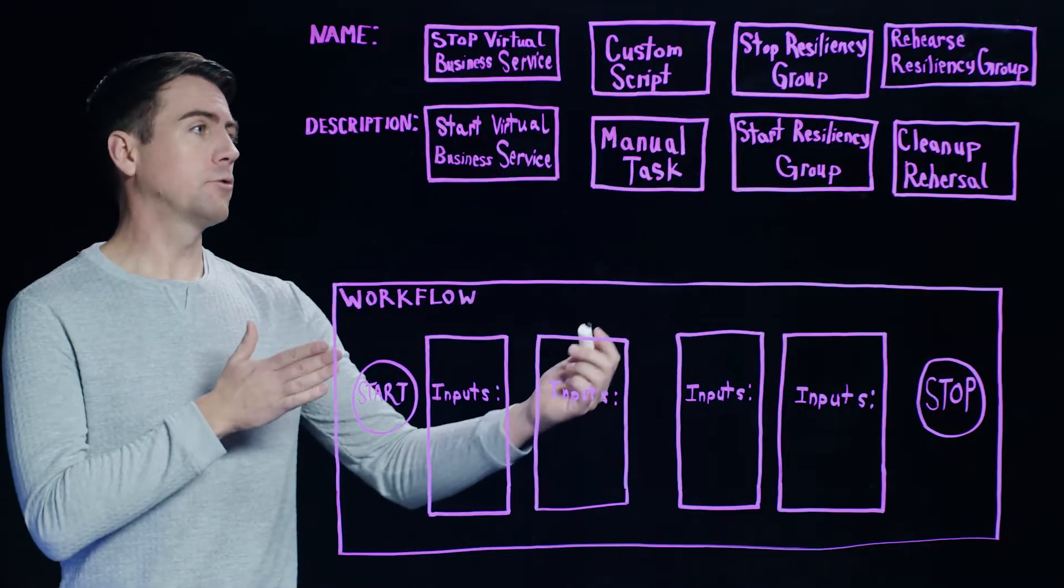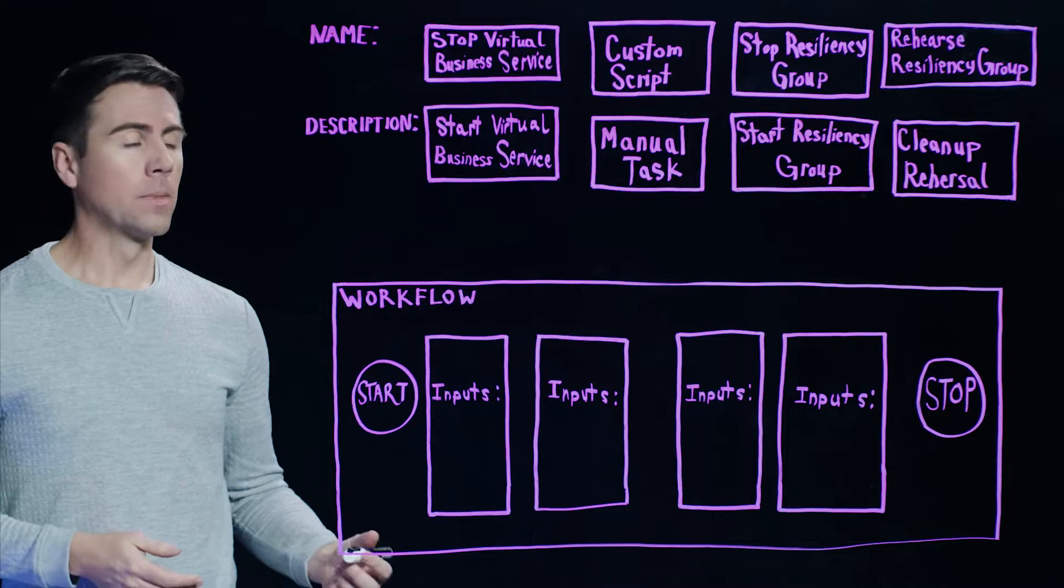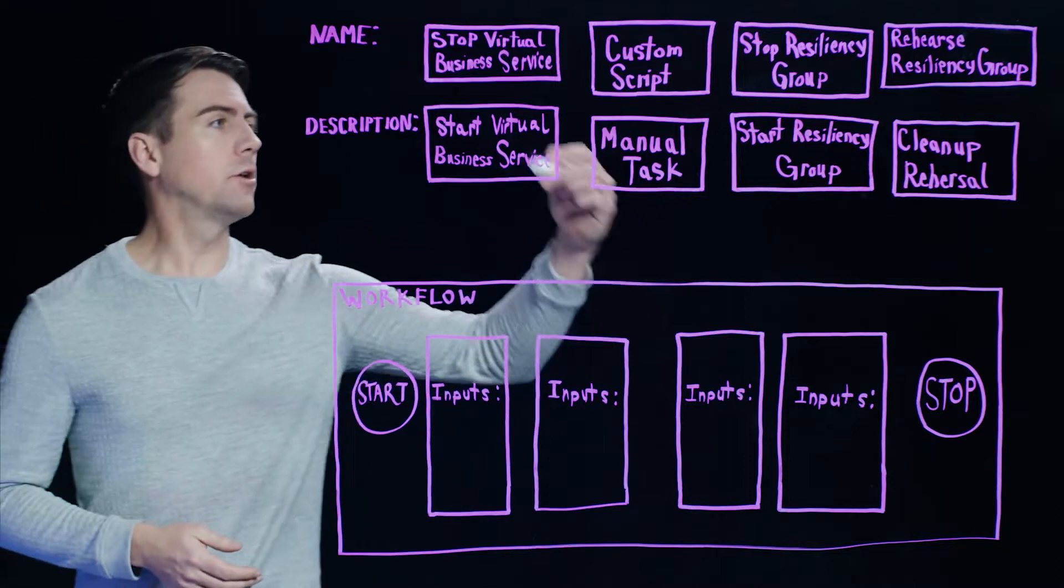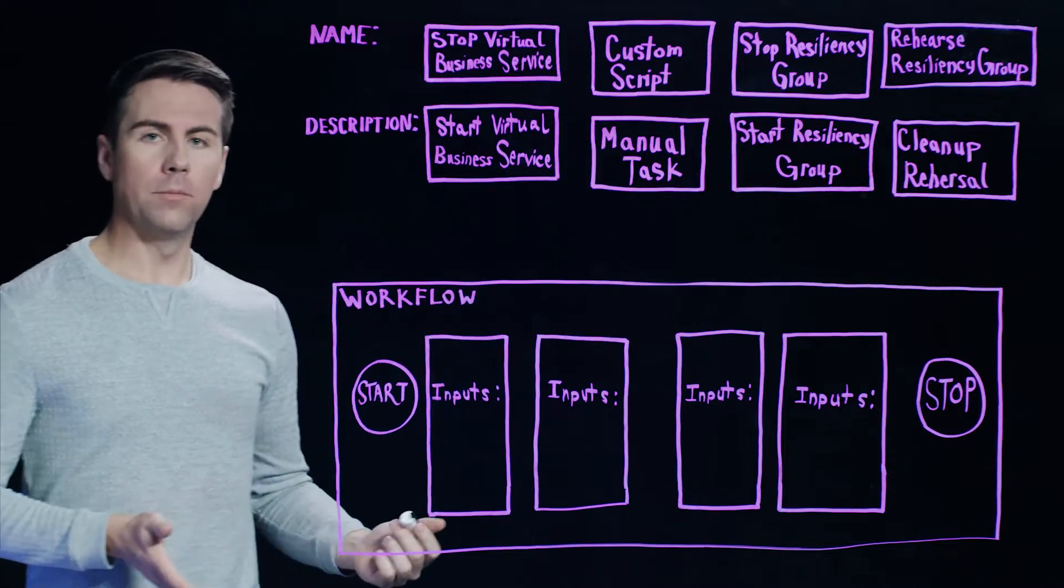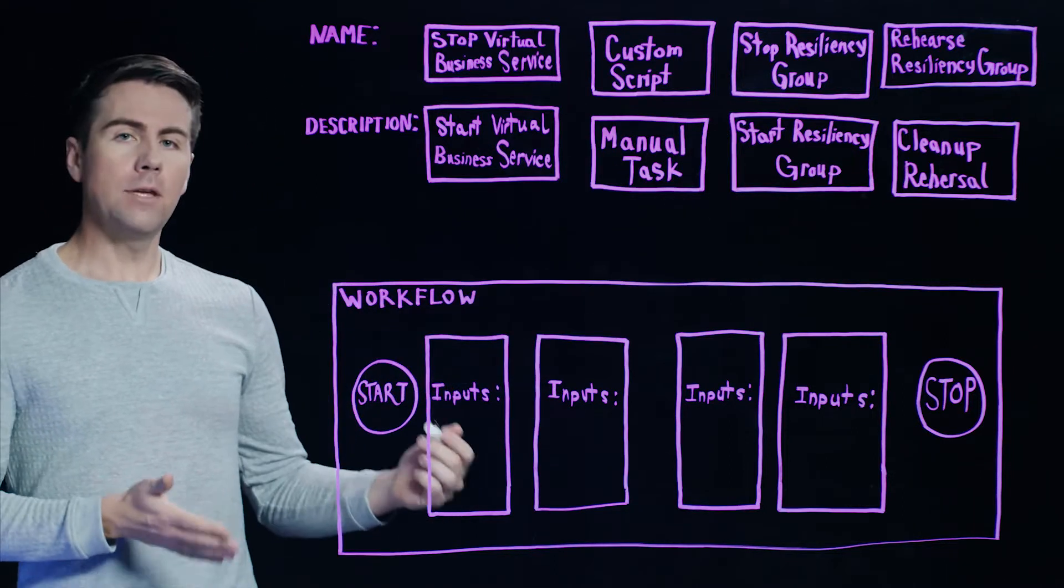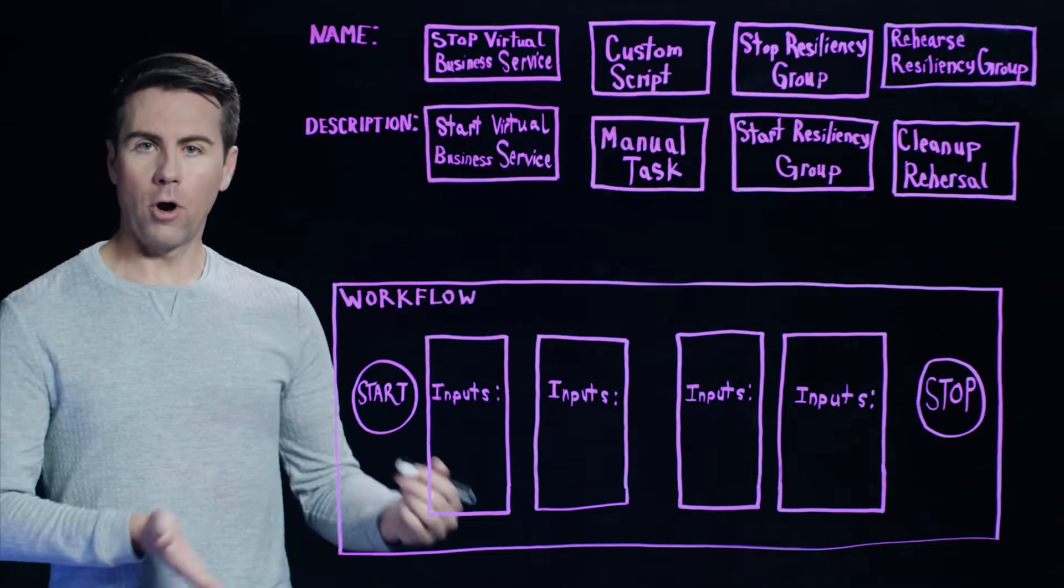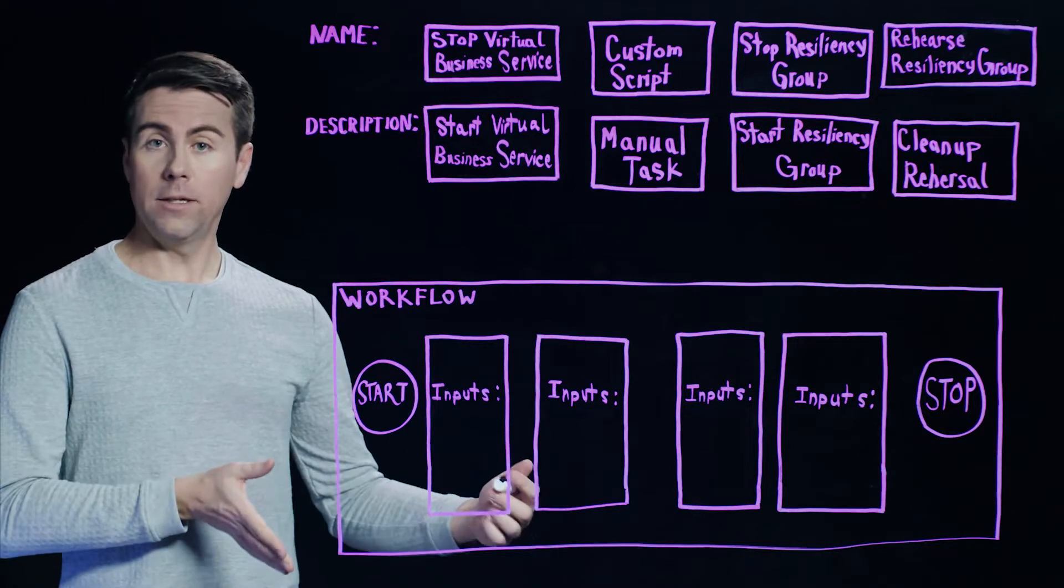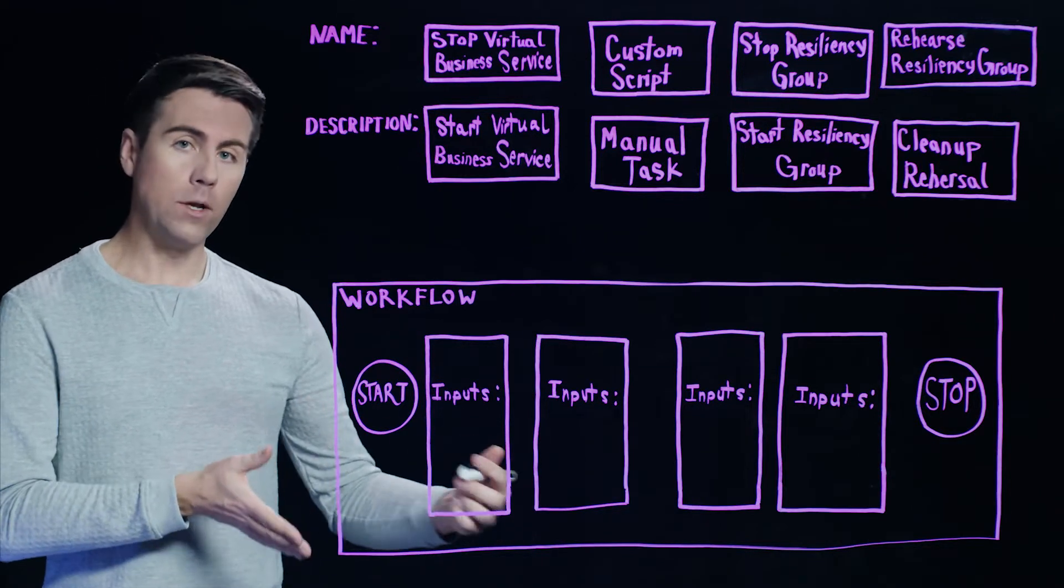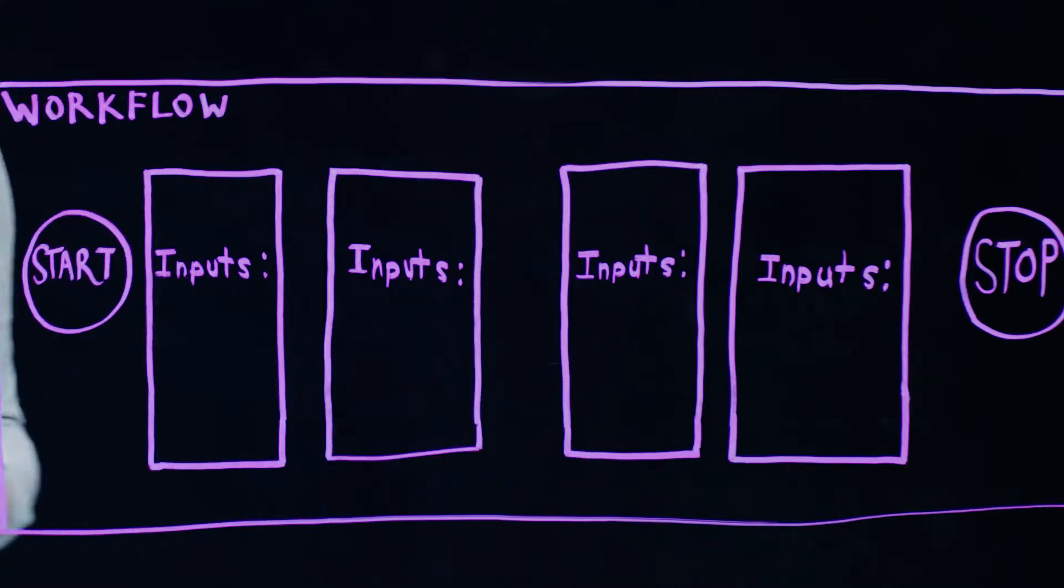First things to cover is a quick description of the components that you see here. So note here you'll see a few different options that are available, and these are the actual steps that we can include as part of a Resiliency Plan that tell Resiliency Platform what needs to be done in a particular order.